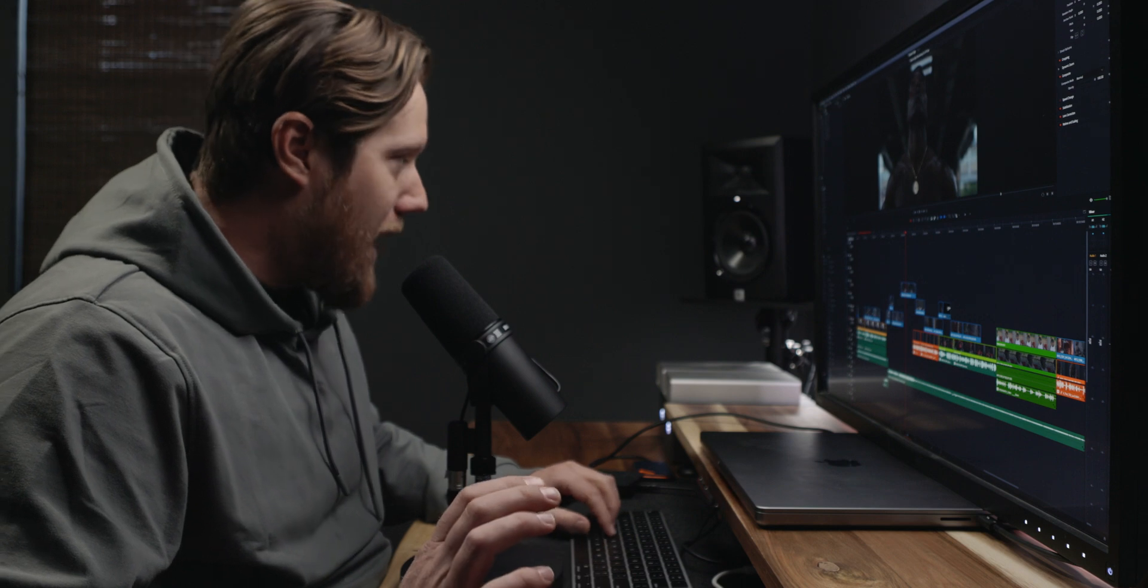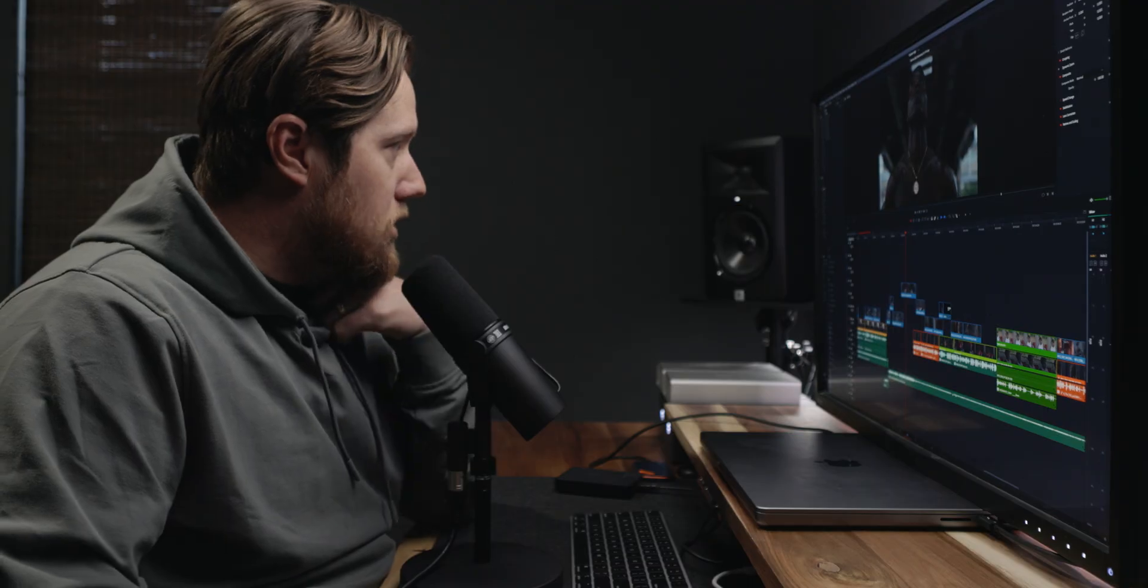All right, next up is power bins. And this is such a useful tool to have in DaVinci Resolve. Now, basically what a power bin is, is it allows you to have whatever that you have in your power bin, you can open up into any project and you don't have to go search whatever folder that whatever that asset is in to be able to use.